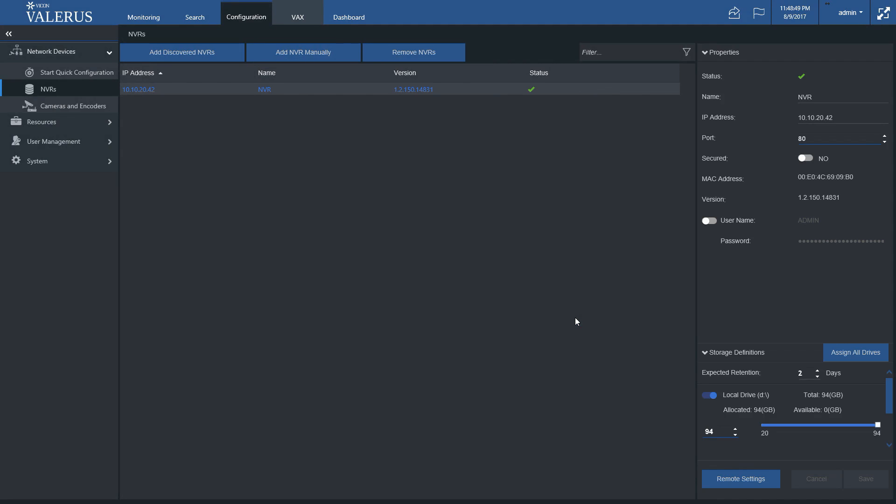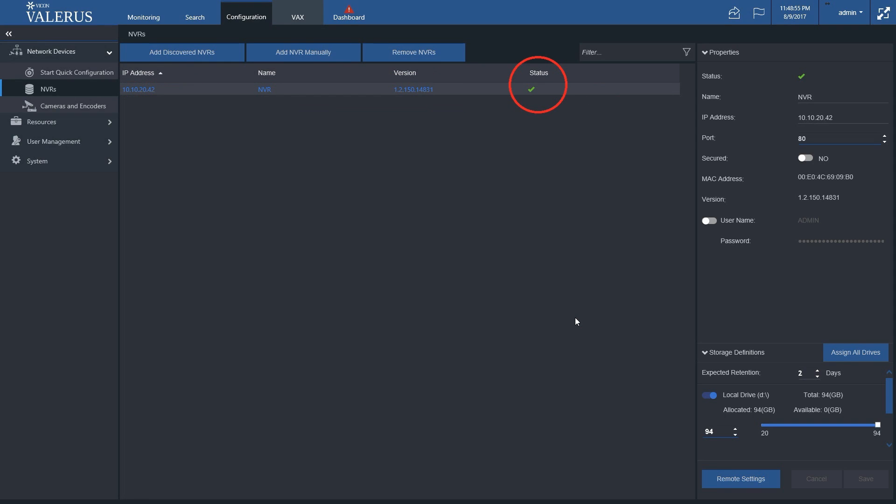The NVR will be added and should be seen in the list of NVRs. Once the addition is completed, a green checkmark in its status column will indicate it's successfully added.